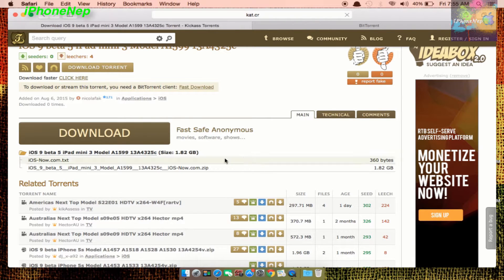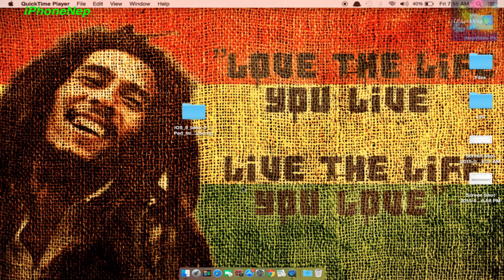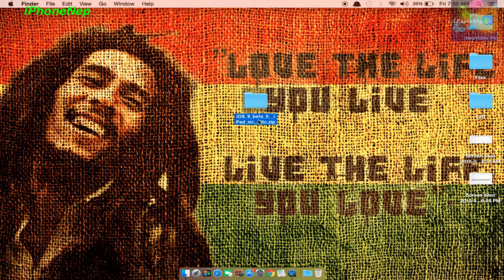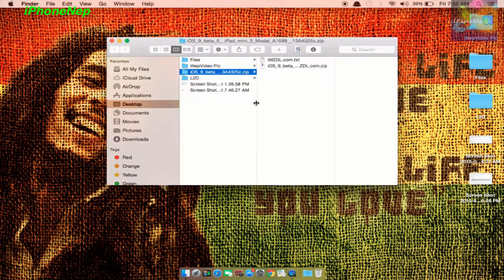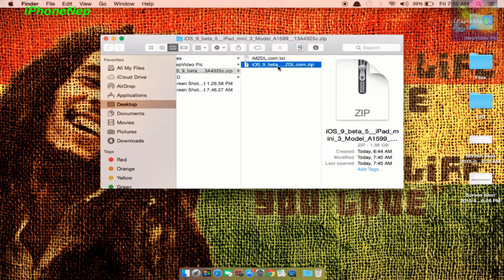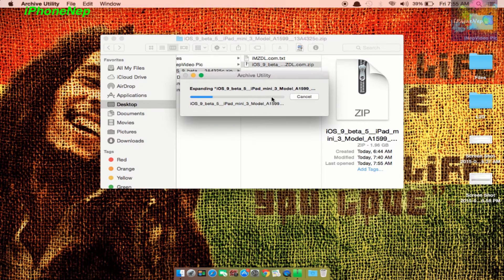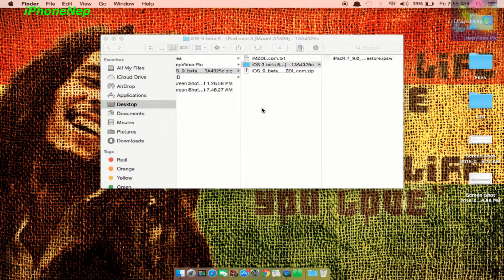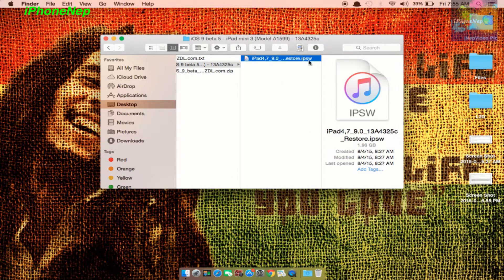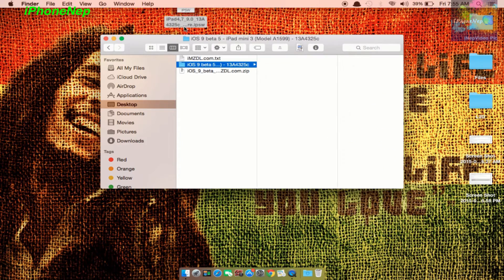Once you have your iOS 9 beta 5, you're going to see it like this in a zip file. You have to open that. Once you open it, you're going to see it right here again as a zip file. You have to open that and it will extract. Once it extracts, you're going to see the IPSW file, so we're just going to drag it to the desktop right now.